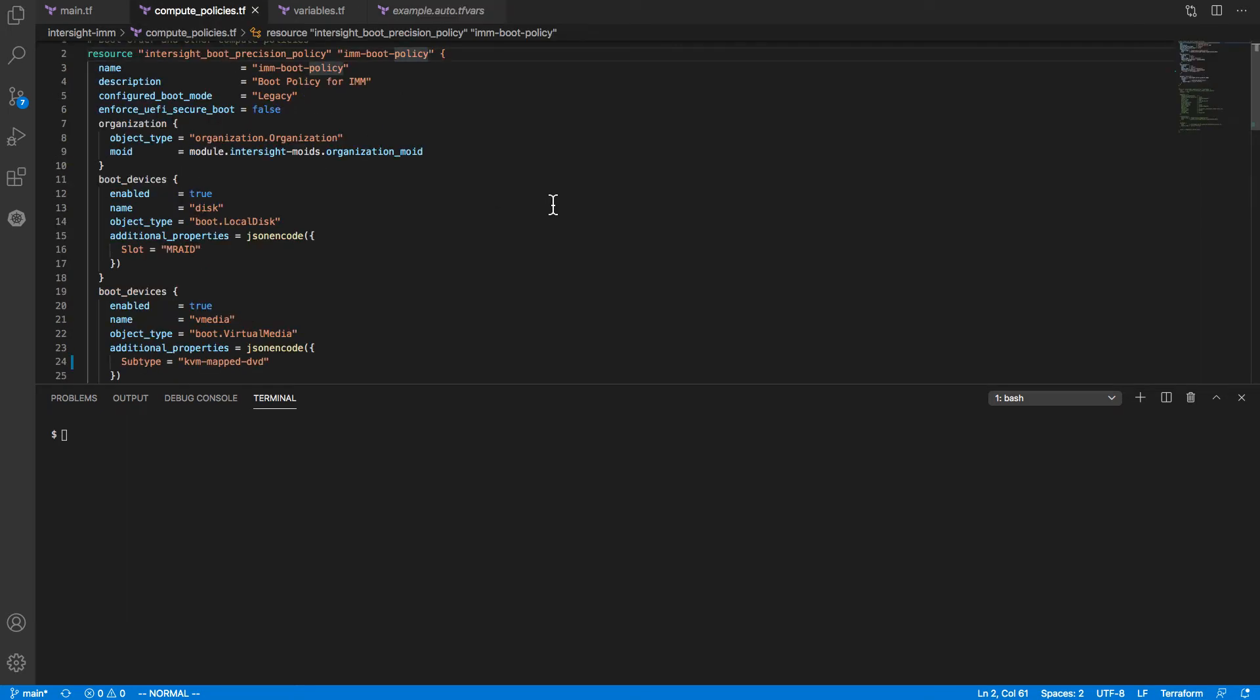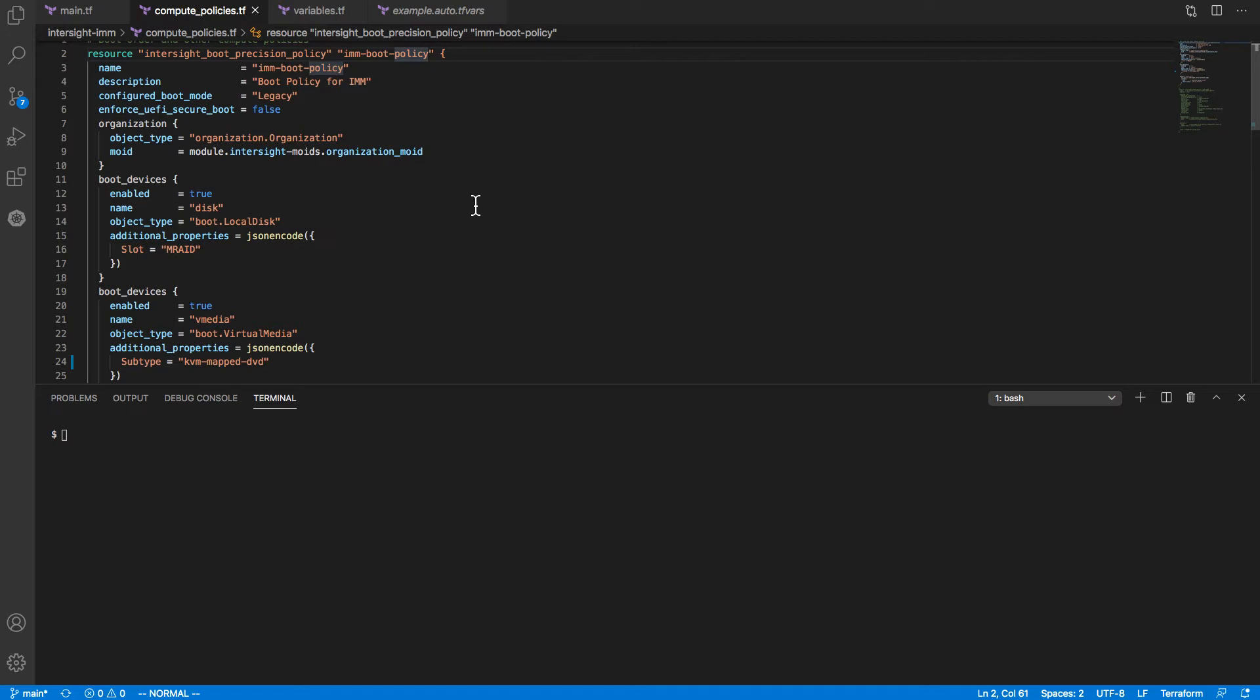We've got a set of policies. The Intersight Terraform provider will interact with the Intersight API to maintain the desired configuration for these policies and profiles. That will be stored locally in Terraform state files. As we interact with the API to refresh state or do other operations, the provider ensures that local state and desired state match up with what's actually out on the endpoints. I'll now walk through what that looks like as we interact with Intersight to create these profiles and policies using the Terraform provider.